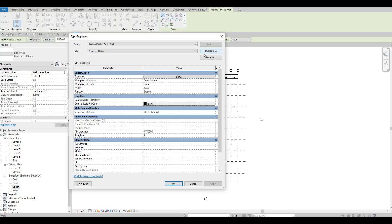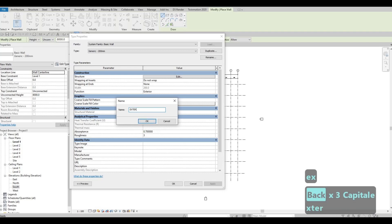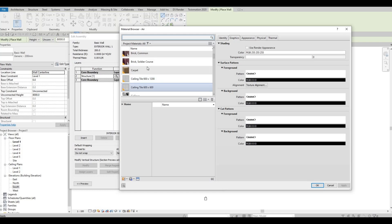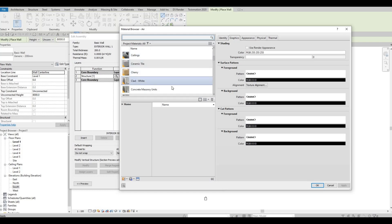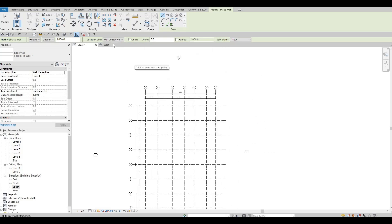Edit the type and duplicate it — name it Exterior Wall Number 1 and press OK. I'll maintain 200mm thickness for the exterior wall. For the material, set it to Clad White for now. Press OK twice. Make sure Wall Centerline is selected, Chain is checked, and set the top constraint to Level 2 — you can change this in the properties panel.